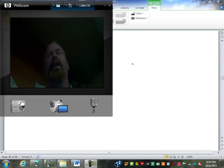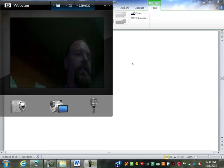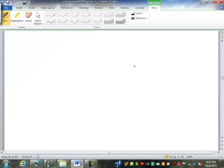We saw the basics of markup based on cost and based on selling price in the last hour. Let's do some examples that bring out all the details.